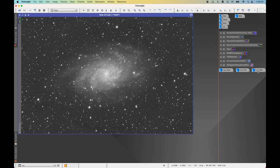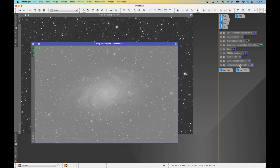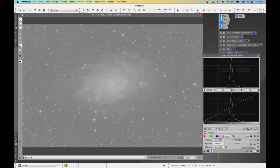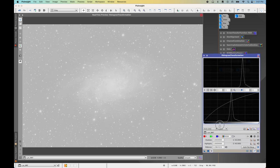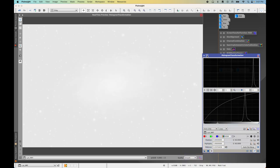Now open up the loom_MMT mask and open Histogram Transformation. For this mask, we want to bring the midpoint to the 75% range — this adds extra protection. Click Reset, track our changes, open Preview, and bring the midpoint to 75%. Apply and minimize.